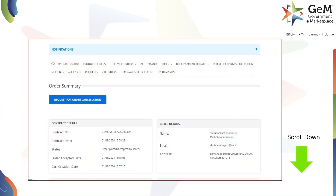On the order summary, you can cancel the order by clicking 'Request for Cancellation'. This opens a list of reasons like non-delivery or incorrect selection. Choose your reason and proceed.